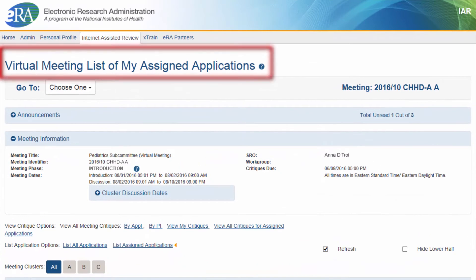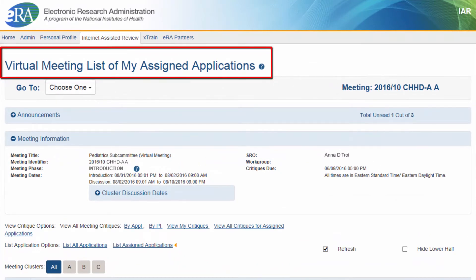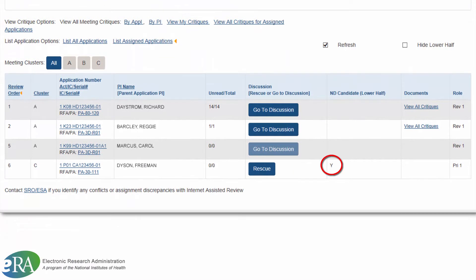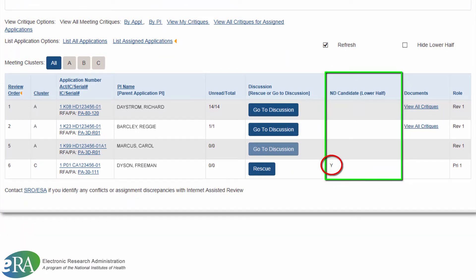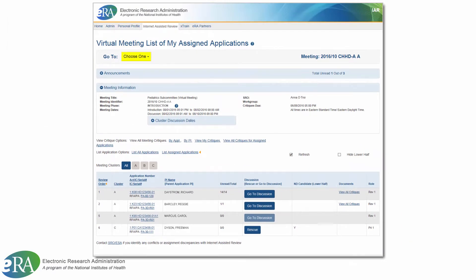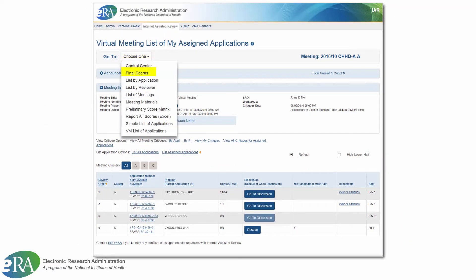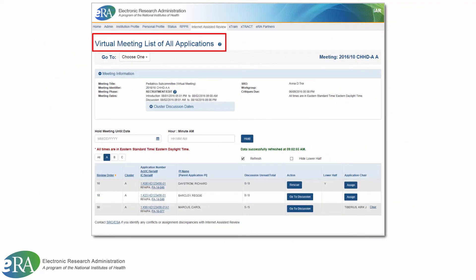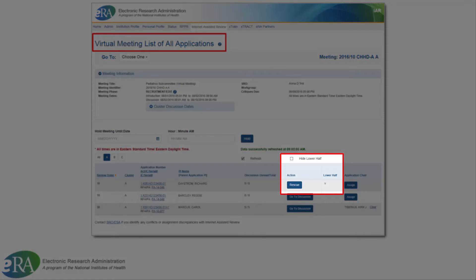On the VM List of My Assigned Applications screen, these applications will be identified by a Y in the Not Discussed and D column. If reviewers are not assigned the lower half application that they wish to rescue, they will need to click the VM List of All Applications screen to see those applications.